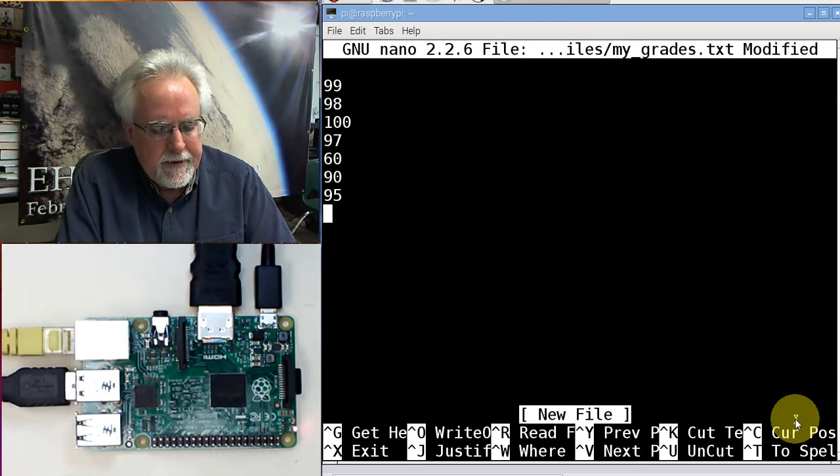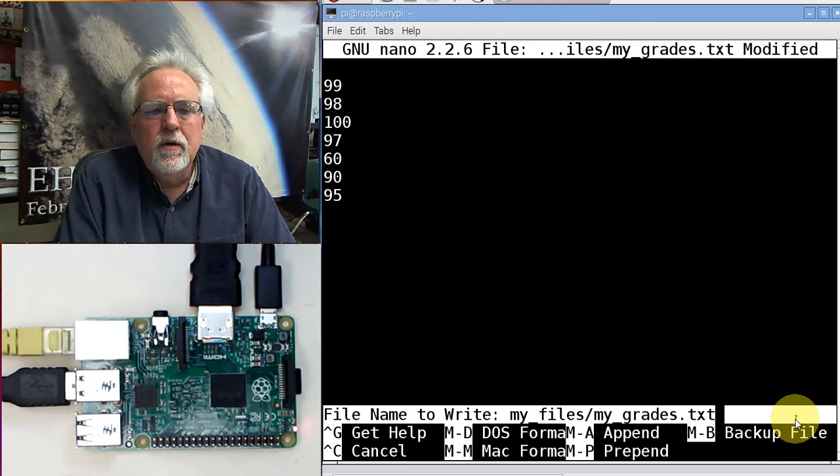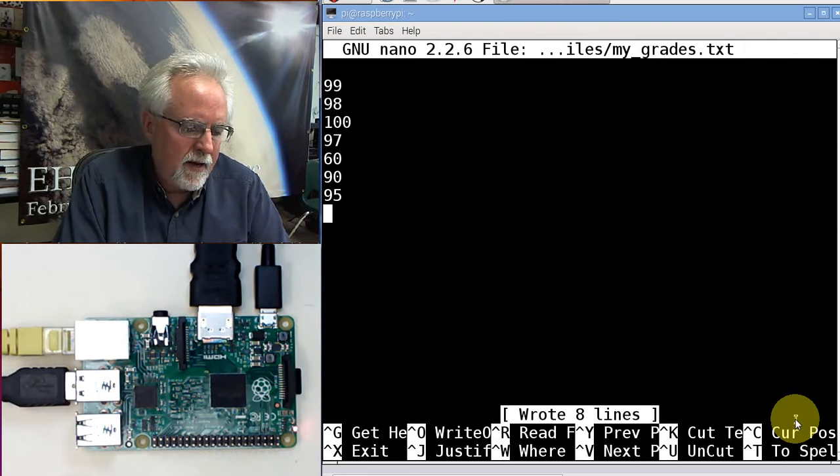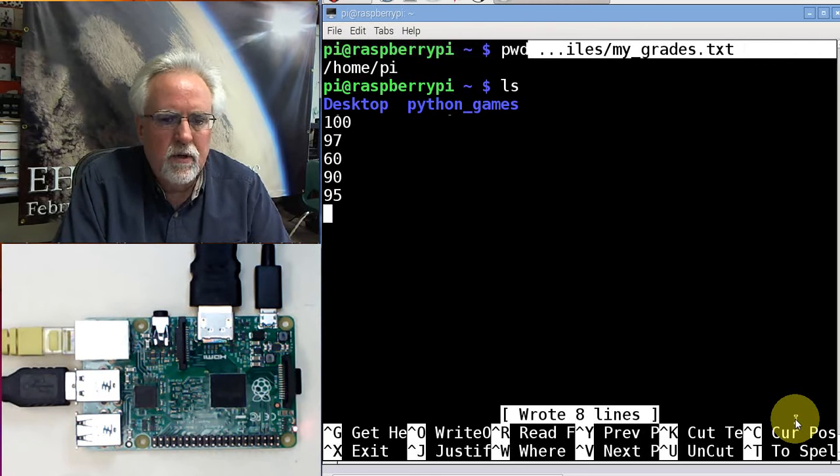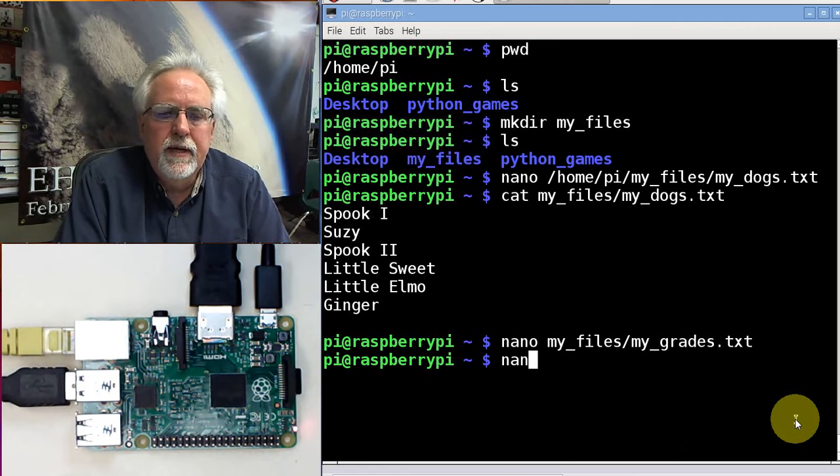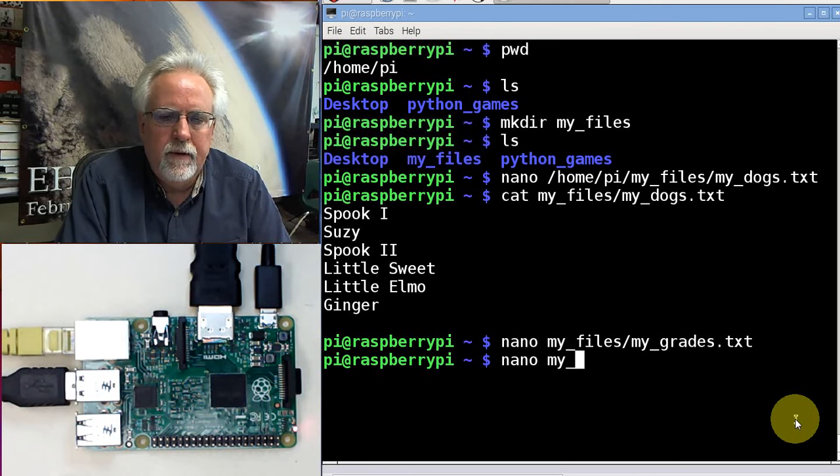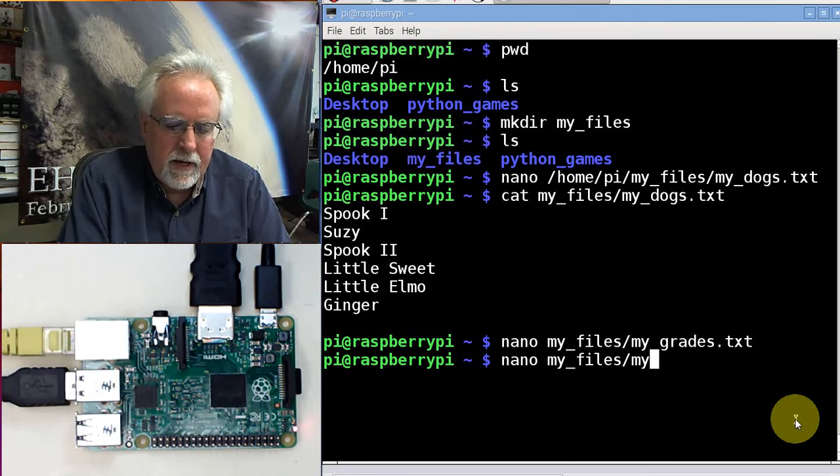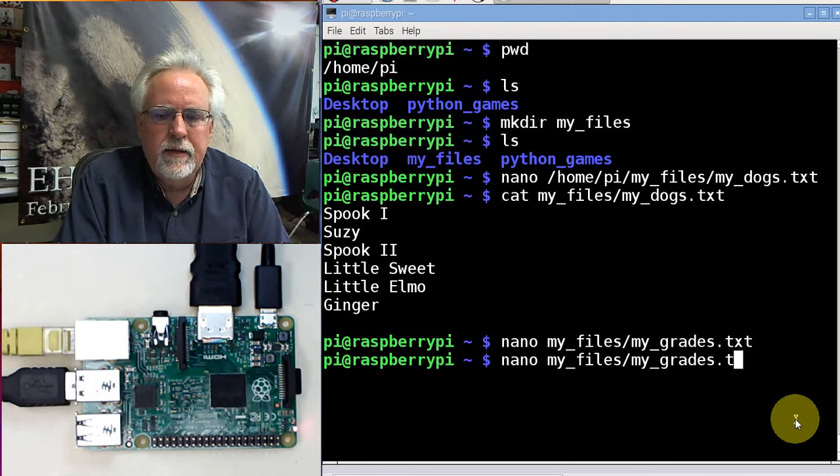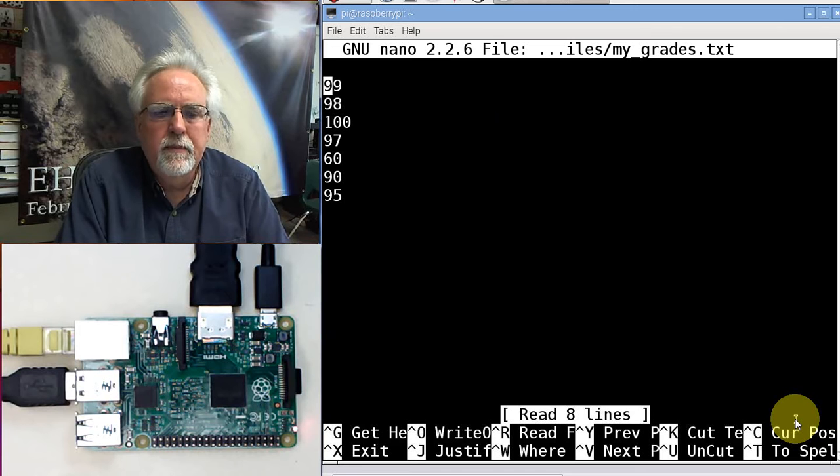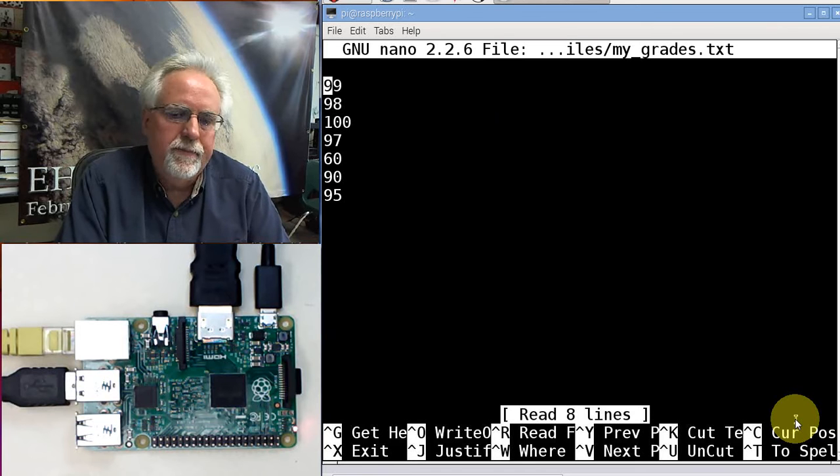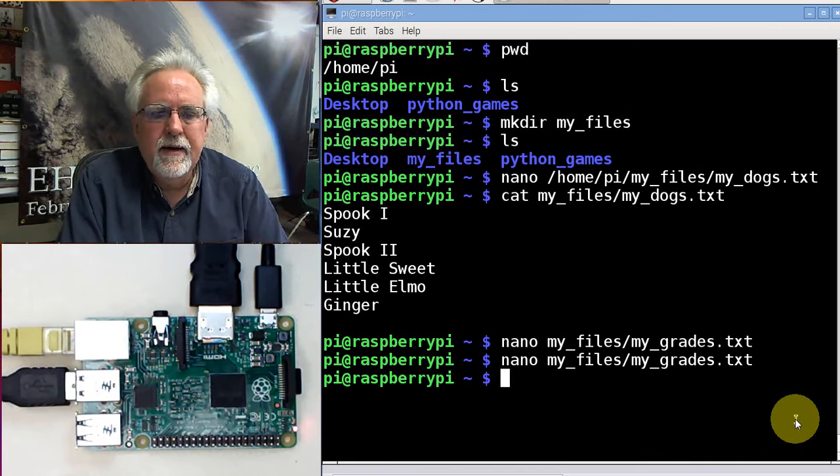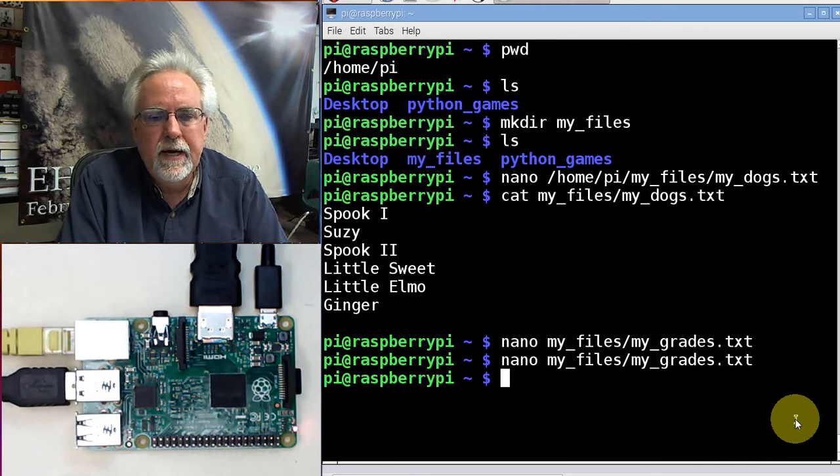How do I save it? Control O. I take it by hitting enter. And then how do I get out? Control X. Let's look at that. nano my_files/my_grades.txt. There are my grades. I didn't mean to do that. I meant to cat it. But that did it as well.